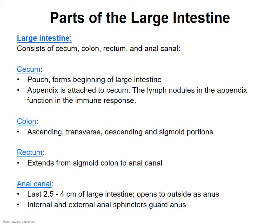The rectum is a short portion that ends with the anal canal, which opens as the anus. There is an internal and an external anal sphincter. The internal anal sphincter is involuntarily controlled — your body tells you when it's time to go. The external anal sphincter is voluntarily controlled, allowing you to get to where you need to go.